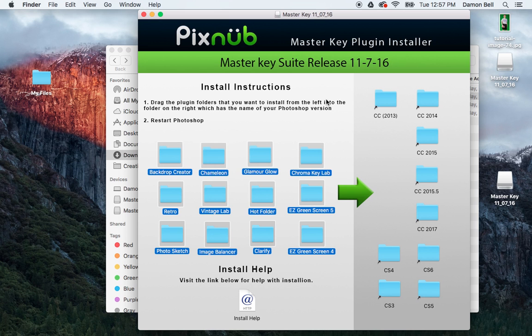And that's it. All of the plugins are now installed into CC 2017. You could also install those in a different version of Photoshop if you have more than one on your computer.